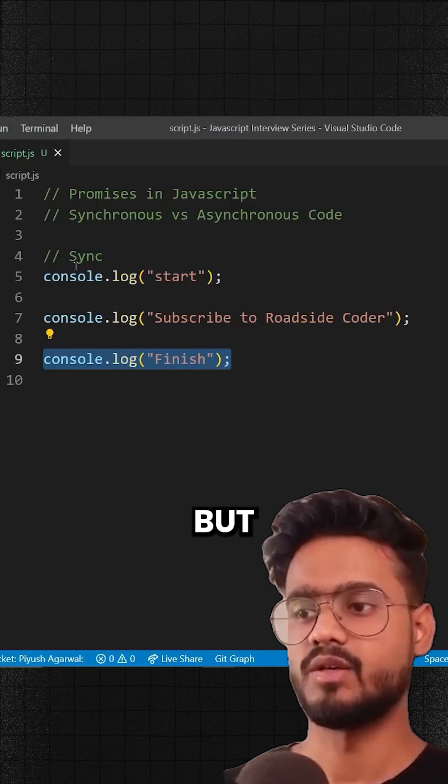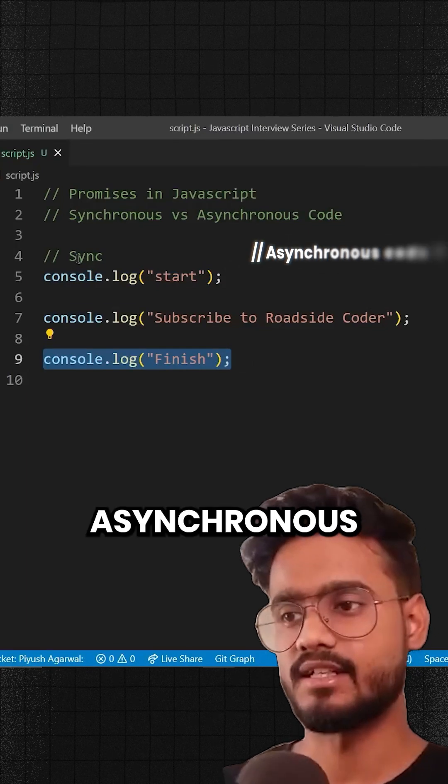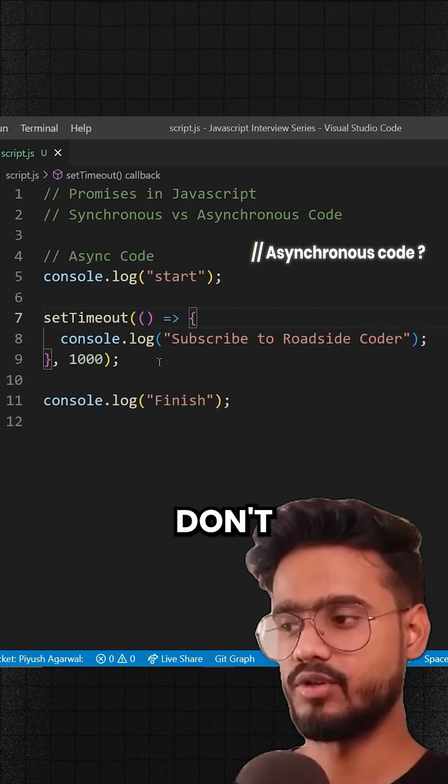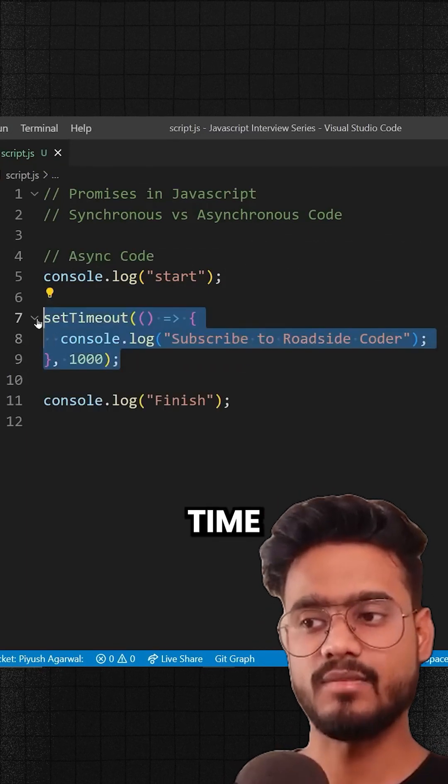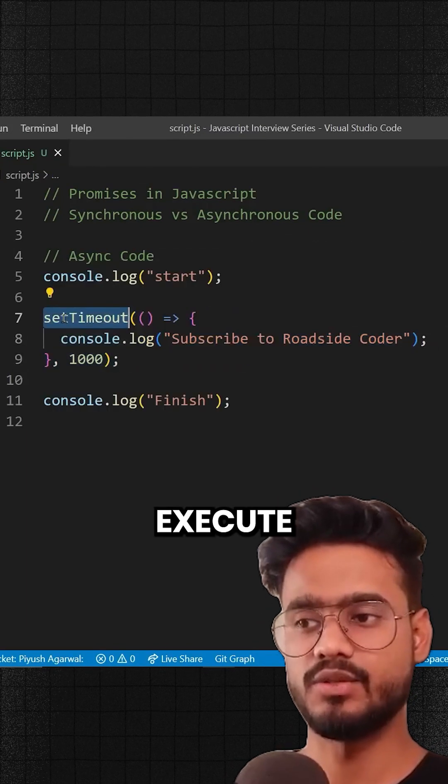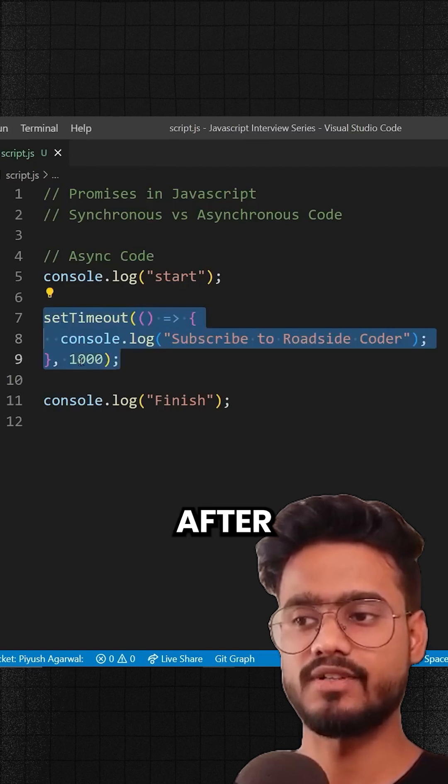But what about asynchronous code? So if you don't know, if a code is inside of a setTimeout it will execute the code after this amount of seconds.